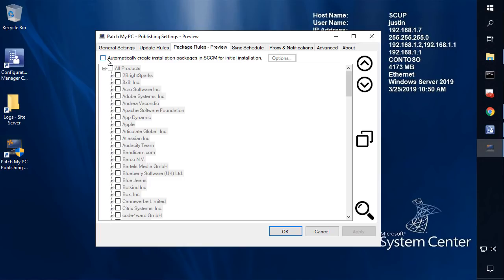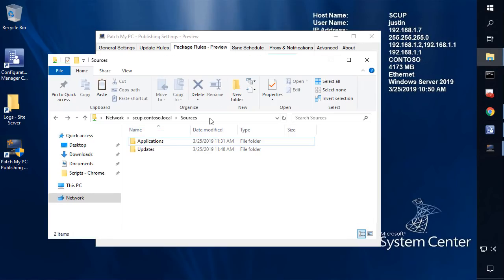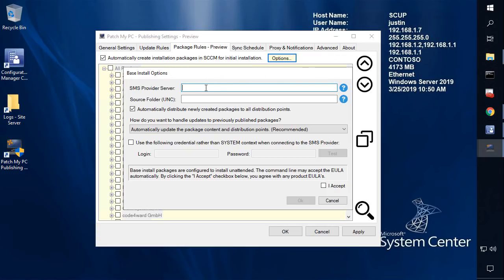The first thing we would do is come in here and choose to enable the feature. Before we can actually start publishing, we do need to provide some details for us to understand how we create the packages. The first thing we need to do is provide the server that is running the SMS provider, which is generally going to be installed on your primary site server within SCCM. So we'll go ahead and paste in that host name.